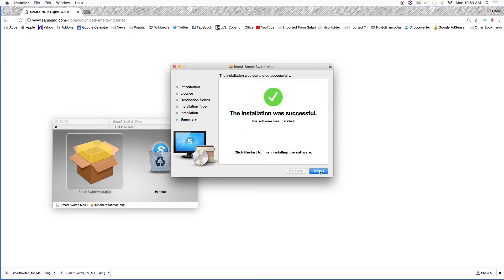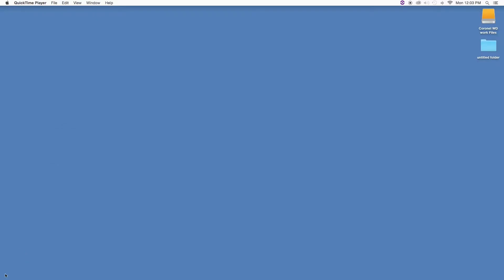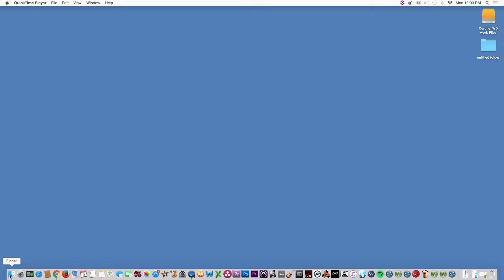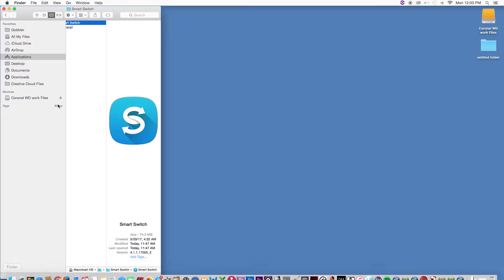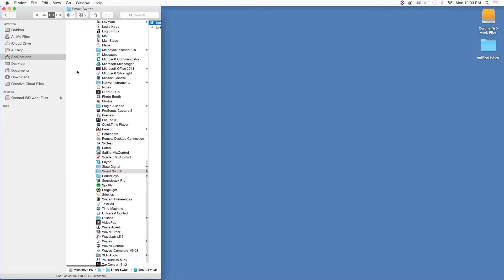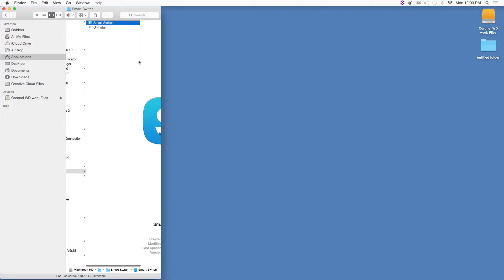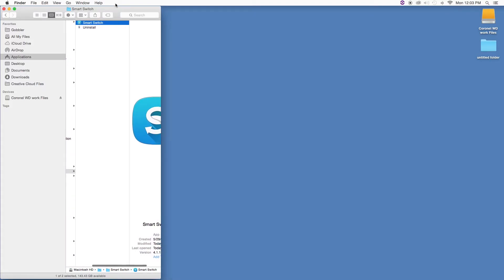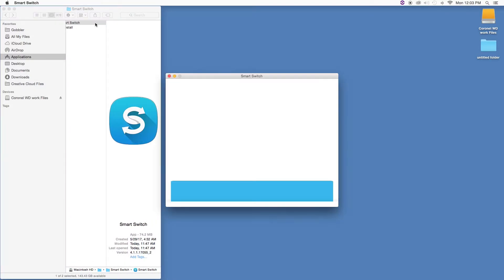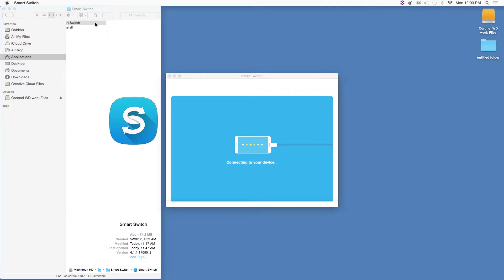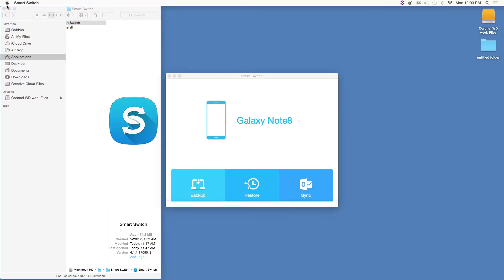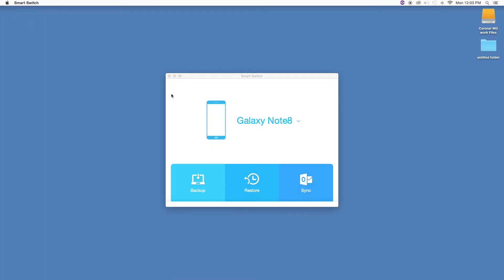Let's find the application in the Applications folder. Look for Smart Switch and open the application. By this time you can connect your phone and you'll get this window.